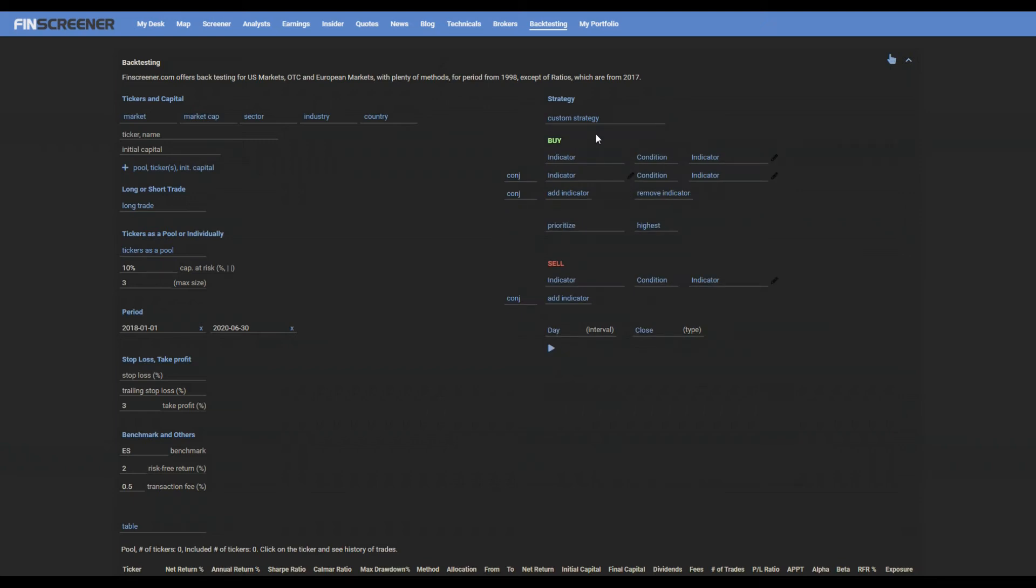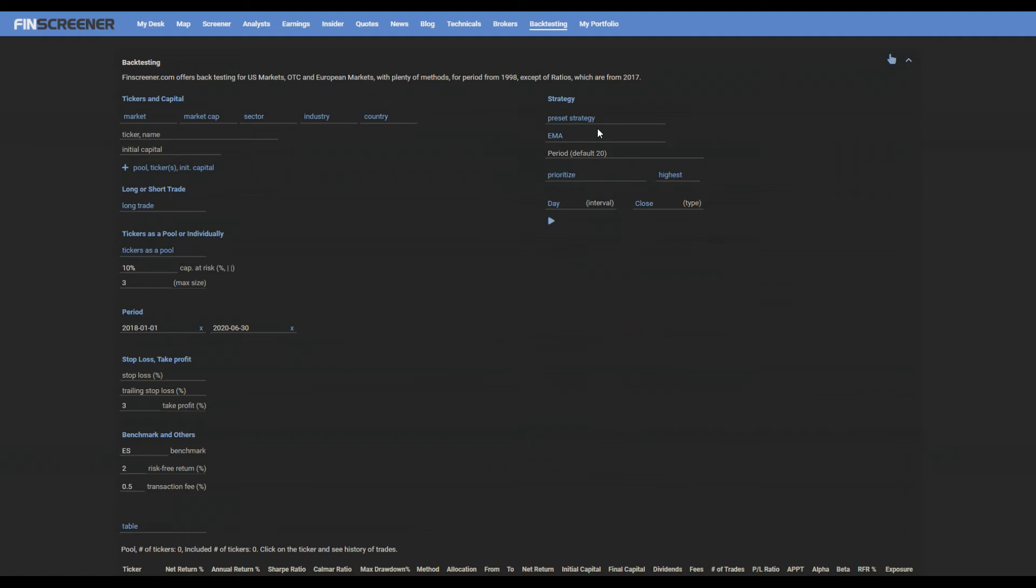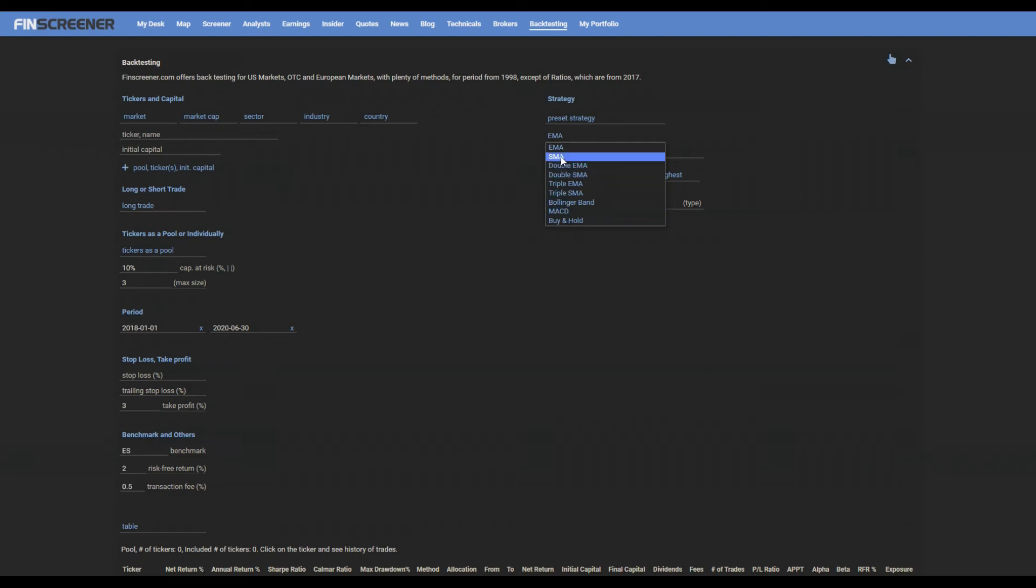Choosing a preset strategy, you have several choices as EMAs, Bollinger Band, and MACD. Preset methods, you can change periods.